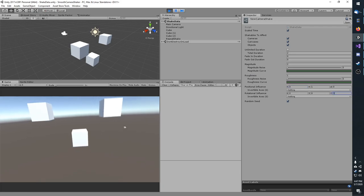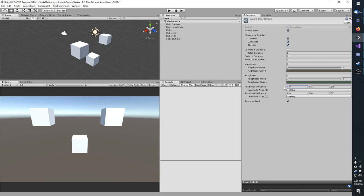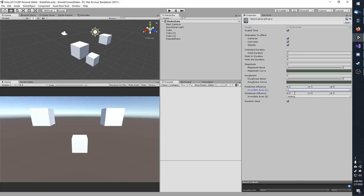Next, you have your invertible axes. This is if you want to randomly flip which direction this goes. For example, if you had X1 and I set this invertible to X, then your X would sometimes be 1 and sometimes it'd be negative 1. This can be really useful if you want your shakes to behave in a certain way on one axis but not on the other.